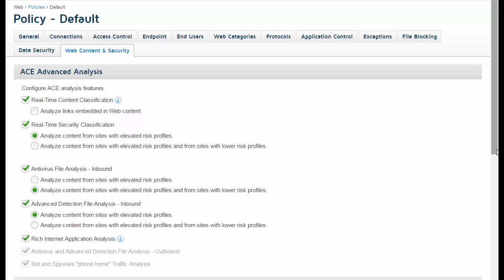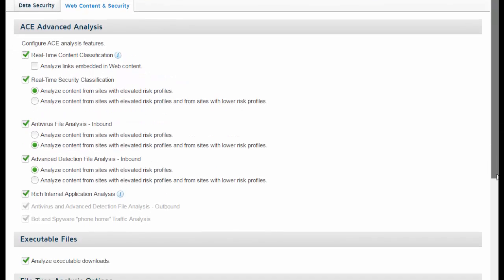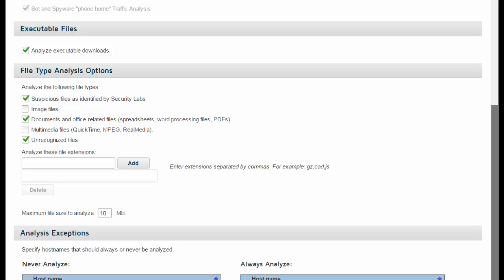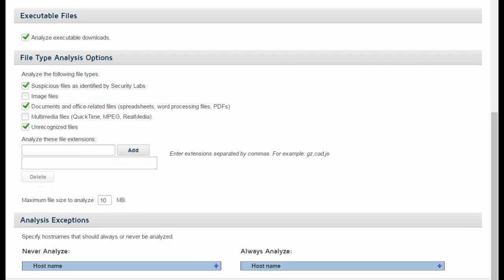The web content and security tab in a policy gives you options to help protect your organization from inbound or outbound malware. Analysis by the Forcepoint Advanced Classification Engine, or ACE, enables the cloud service to detect blended threat attacks in real-time and perform real-time content and security classification. File type analysis lets you choose specific file formats, like executables or PDFs, for analysis.